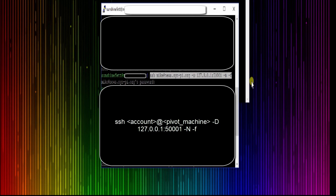In this case the pivoting box is news and I know of an account that I can use on that machine. Make sure that when you do the SSH command that you forward the traffic to your localhost port 50001.